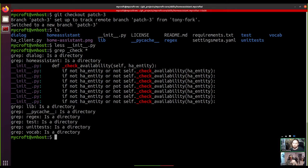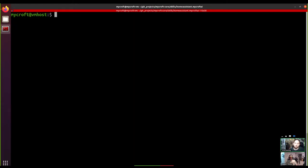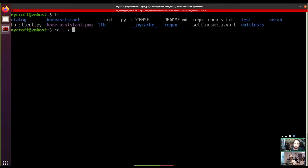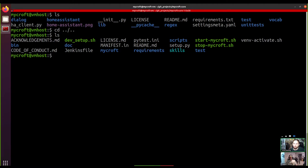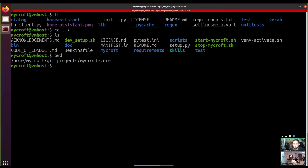Mycroft, even if you have it running, will detect that the code has changed in that skill and will reload the skill automatically, so you shouldn't need to do anything extra for that. If it's a larger change or there have been changes in the requirements for the skill — like if a Python package has changed — then you might need to run `pip install -r requirements.txt` to make sure all listed requirements are installed. But for this one it was nice and simple.